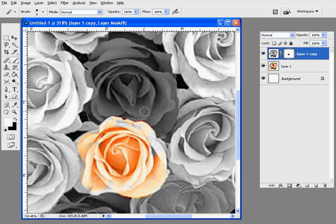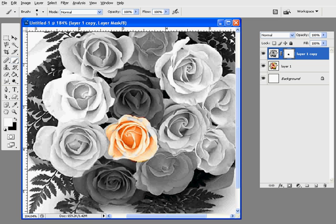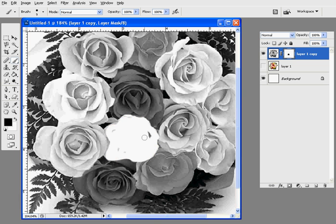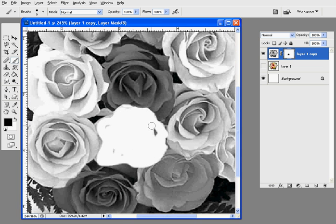You can also turn off the colored layer to see if you've missed any spots, which I usually do just to check before I'm done. You can see that there's areas I've missed. I'm going to paint them black and turn it back on.